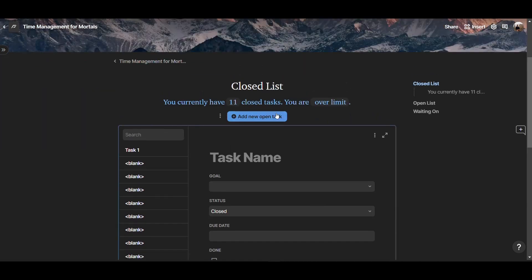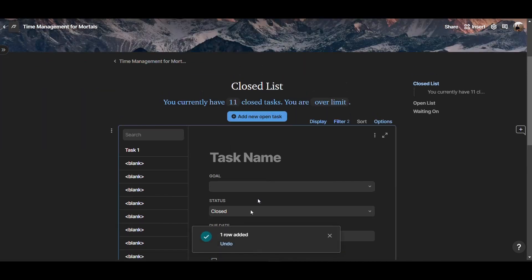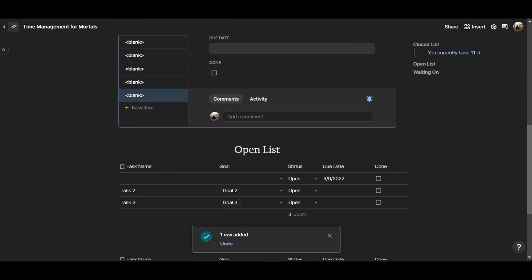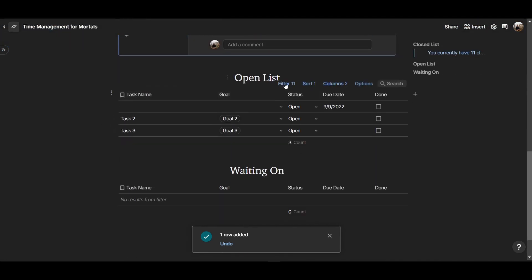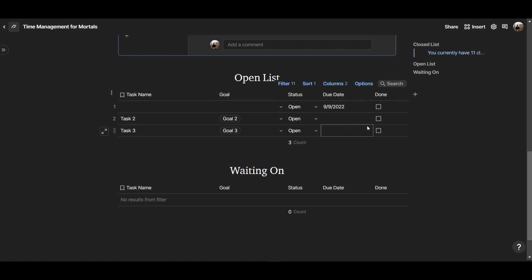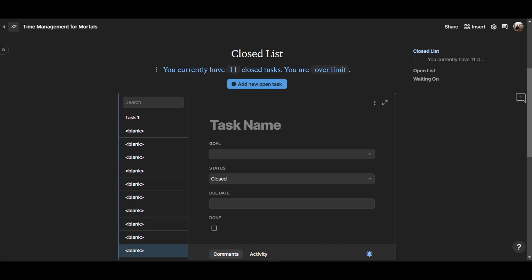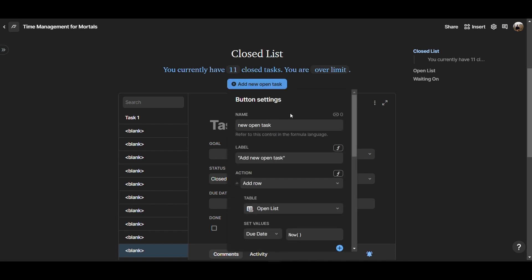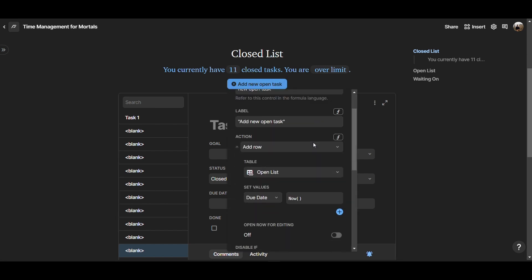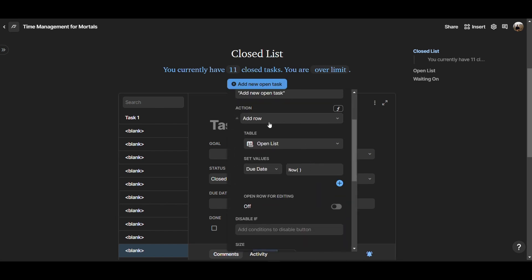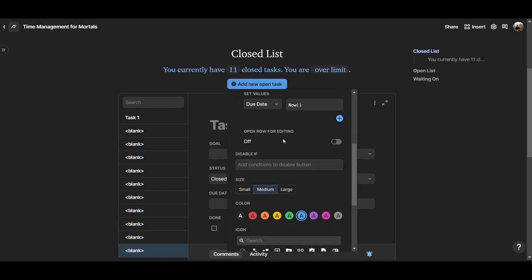And so in here, if I were to add a new task, add new open task, you see one row added. And if you go all the way down to the open list, you can see that this is the task that we just added. And the due date is 9-9. Now chances are, when you add a new task, you want to also add the name of that task. And that's why you want to have the option to edit that task directly from here. And so I'm right clicking in here, and I'm going to do add row open list. And then in here, I want to do open row for editing.